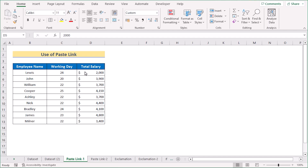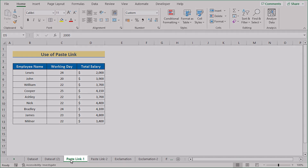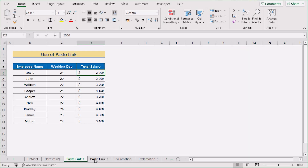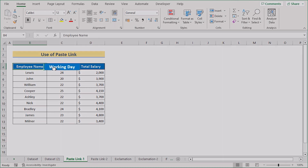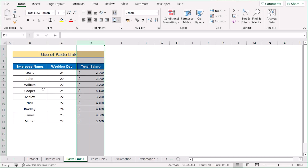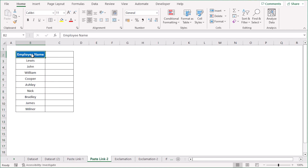In our first case, we want to use the copy-paste option to update one sheet to another worksheet. We have two worksheets: Paste Link One and Paste Link Two. In the first worksheet, we have Employee Name, Working Day, and Total Salary in columns B, C, and D. In the second worksheet, Paste Link Two, we have Employee Name, and in column C we want to copy-paste the Total Salary.